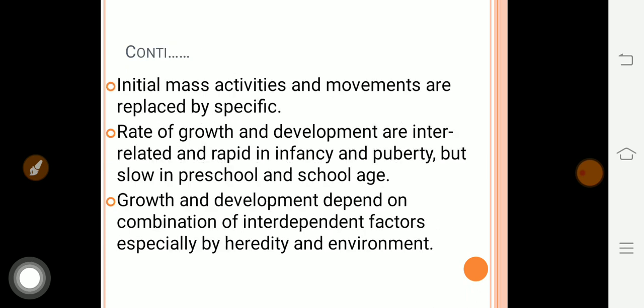Initial mass activities and movements are replaced by specific ones. At the start, a child's movements are random; then the child begins to develop fine motor movements. For example, first the child holds a pen — that general activity — and then the pen is used for writing, so the general activity converts into specific activity.